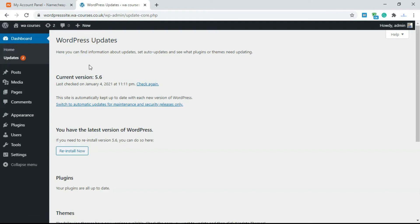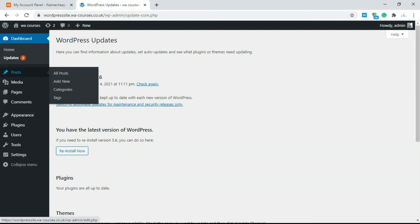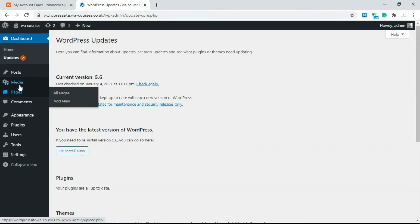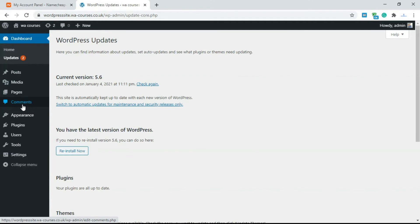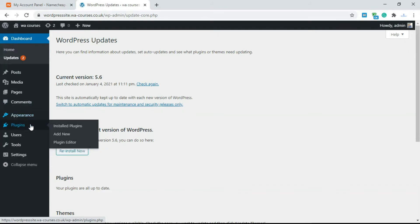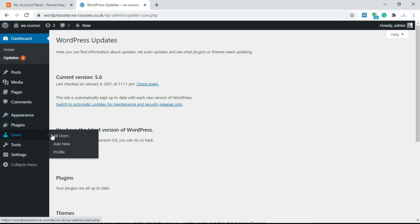The dashboard gives you functionality and allows you to do things like create posts, add new pages, add new pictures using media, allow comments and reply comments, change the appearance, add extra functionality using plugins, add new users to your WordPress website. So if you want to have more than one user, more than one person logging into the back end you can add a new one here.